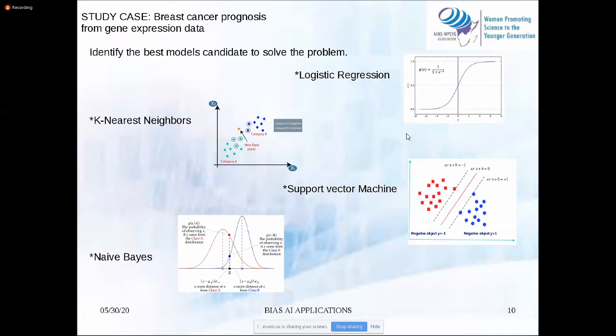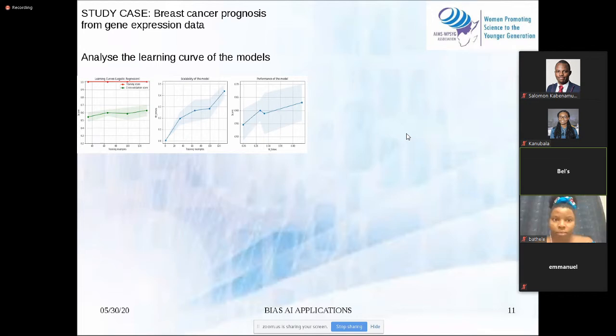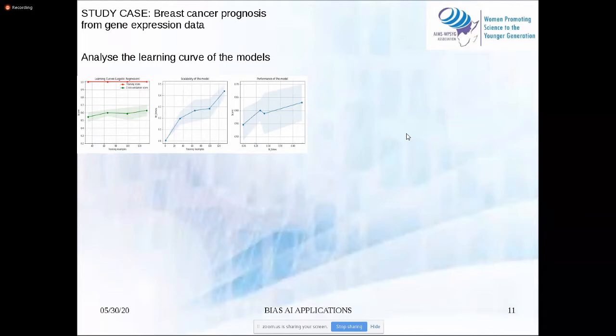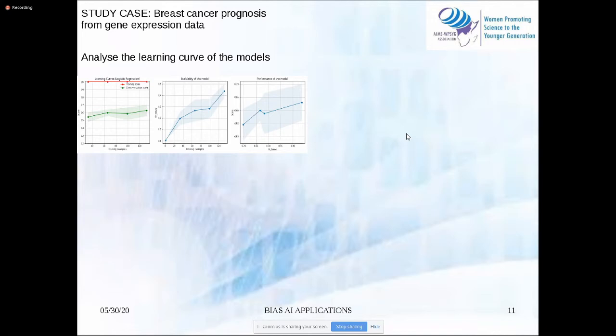After doing this, I start to train the models and choose the suitable model for the problem. I used the learning curve because, based on it, you can actually see if the number of samples is enough to solve the problem and check the variance in your model.